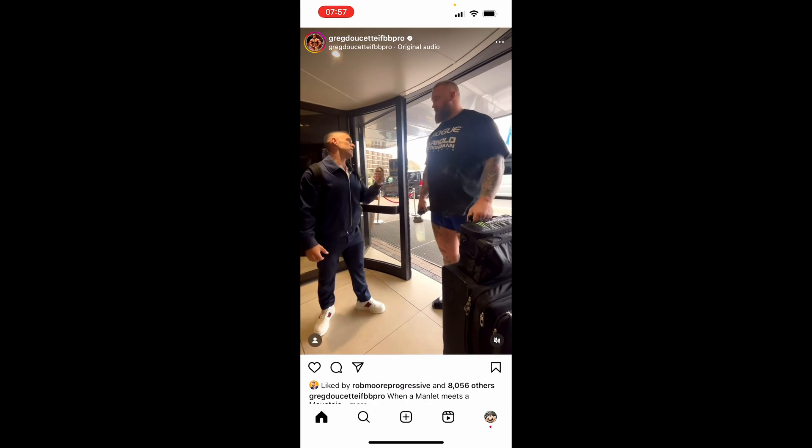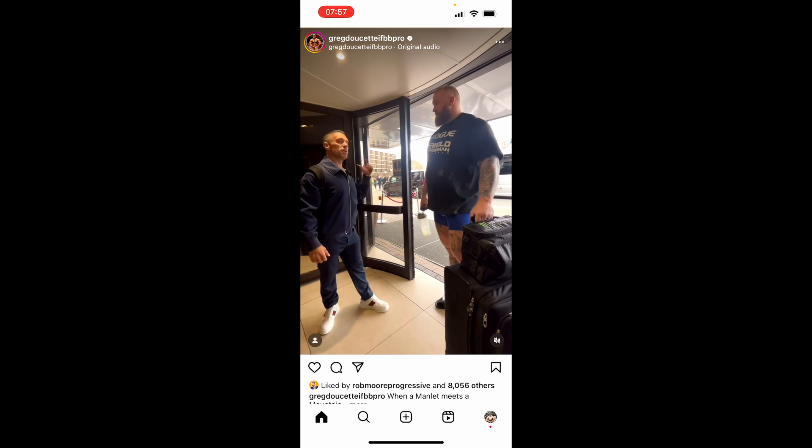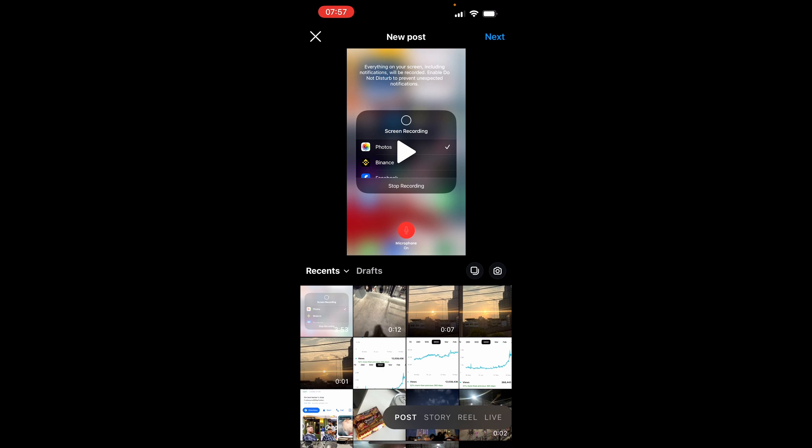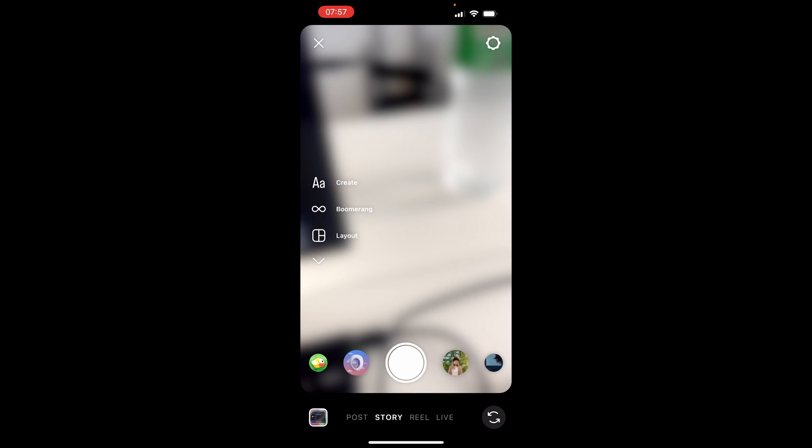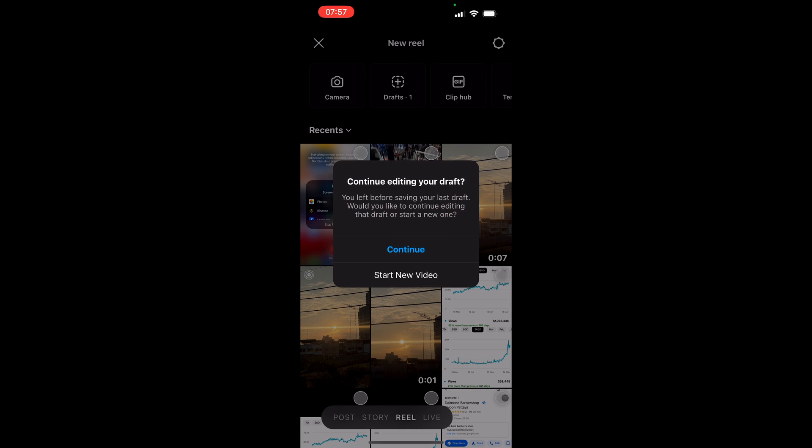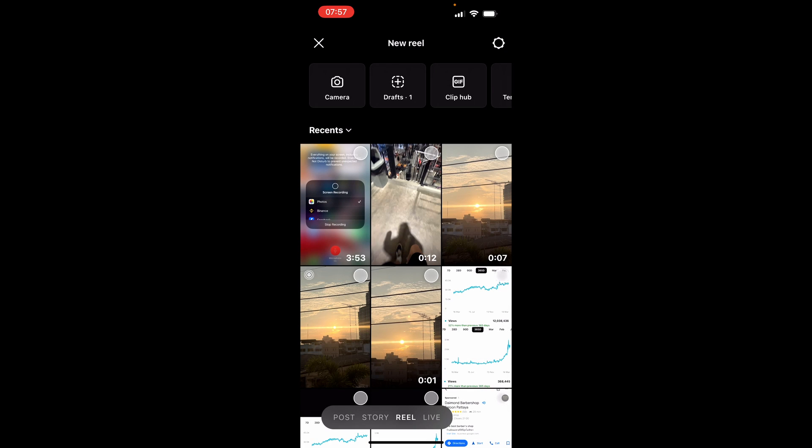So I'm going to go ahead and scroll down and you want to go to the plus icon which is at the bottom of the screen and then you can scroll over to the Reel section where you can then find your media or your Reel that you want to add a voiceover to.